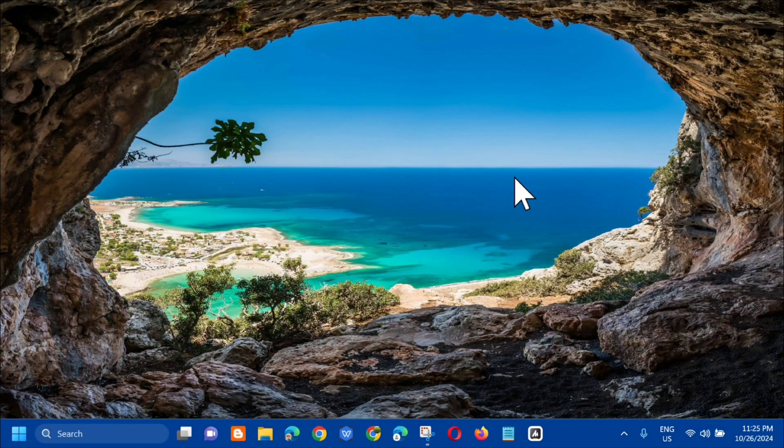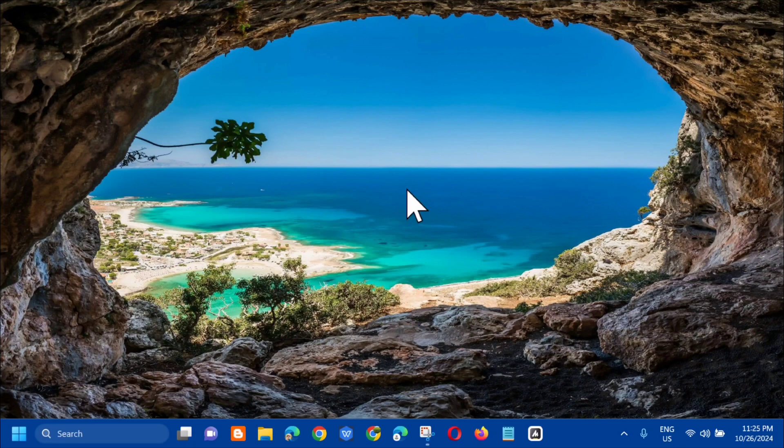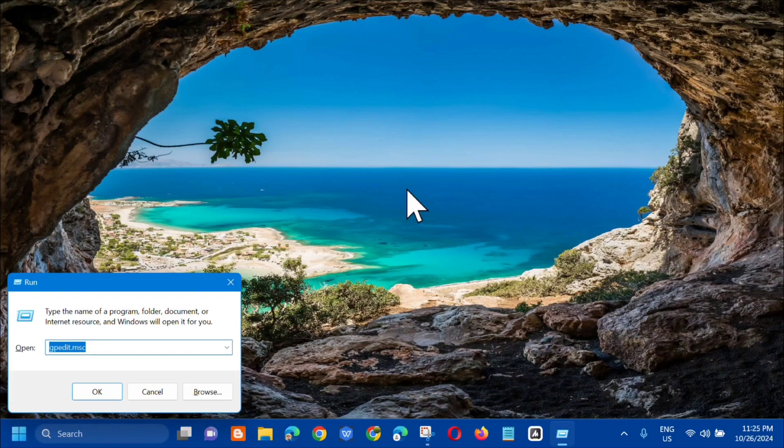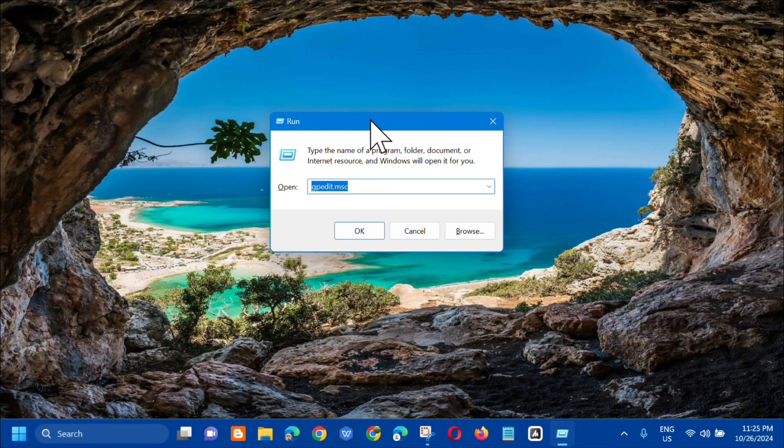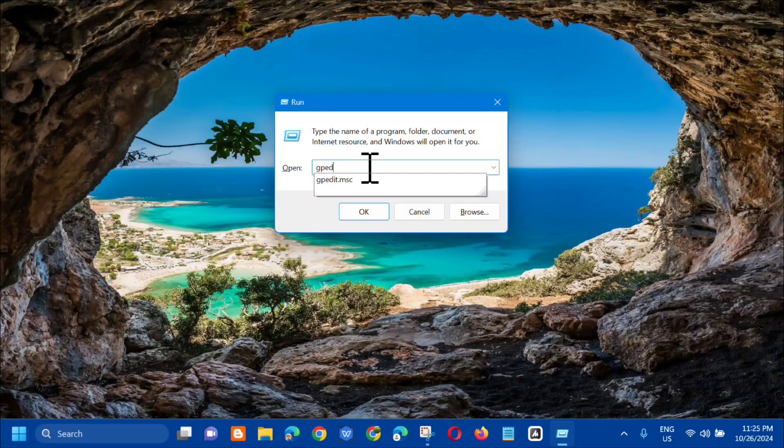The next method or the last method na pwede natin gawin is using the run dialog. All you have to do is press Windows key plus letter R on your keyboard, and then pop up itong ating run dialog.